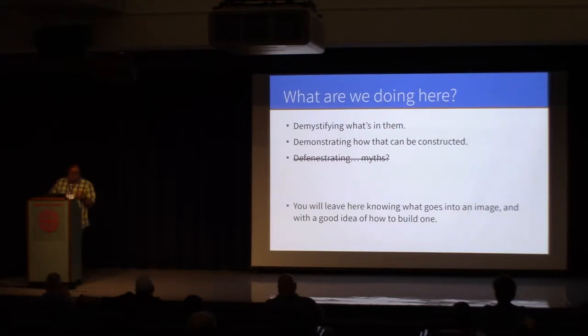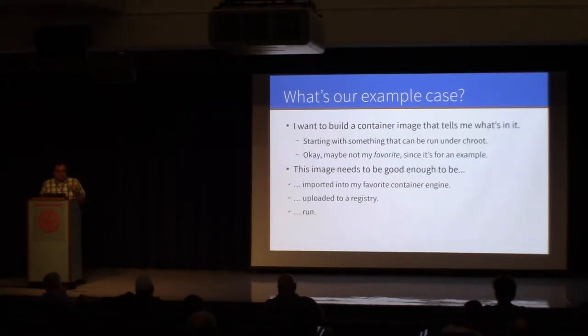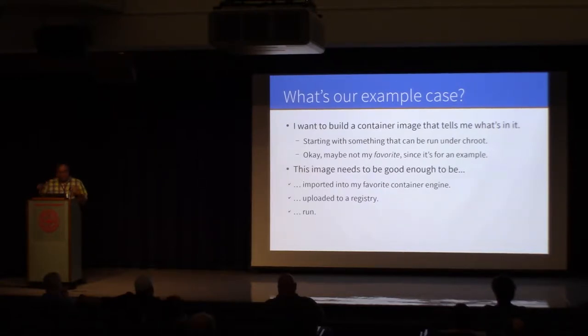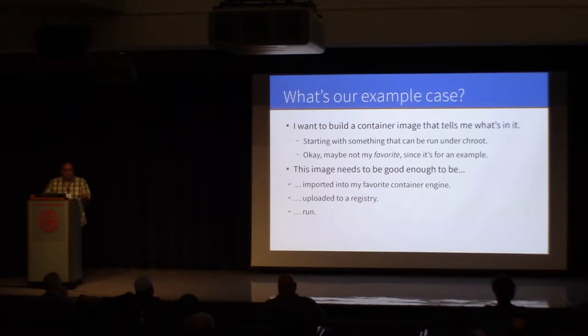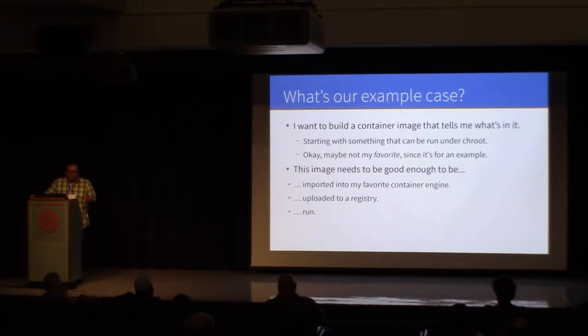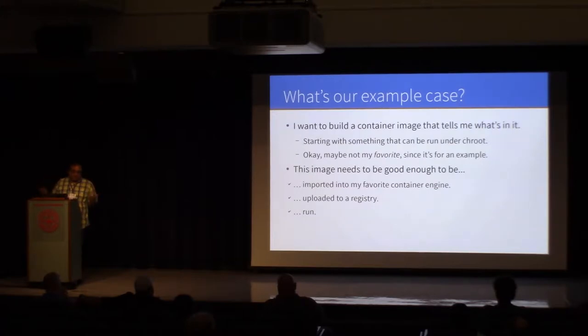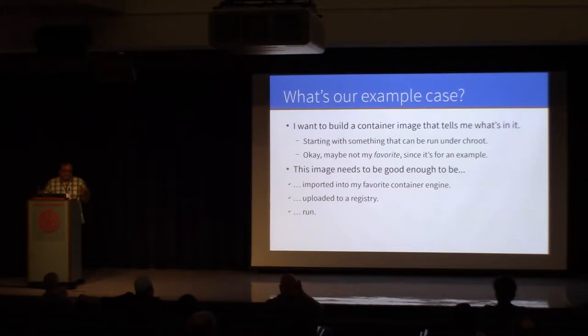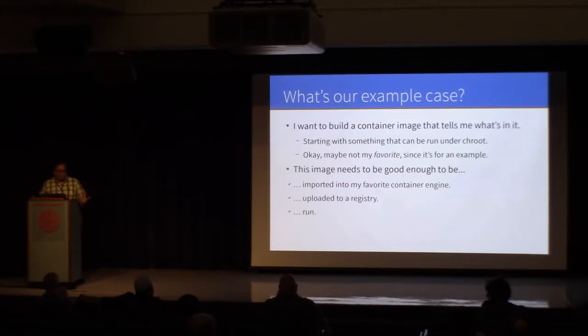So, for an example case, we are going to use, probably find inside of a chroot. We're going to start with that. We're going to build a container image out of that, we're going to run it, and then we're going to refine that a little bit. Over three or four steps, we're going to refine it into something more full-featured that looks more like you would expect a container image that actually does things to do.